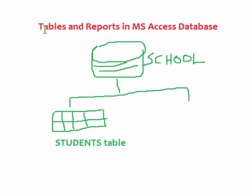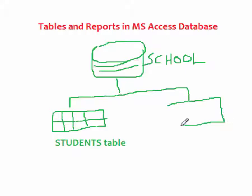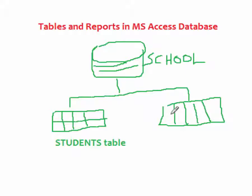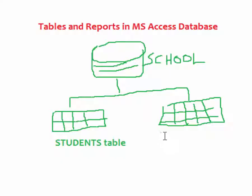Now I might need a separate table to store information about the books in that school. In that case I will create another table and this table I can call it library and it will contain information about books. So in the second table we can call it library.